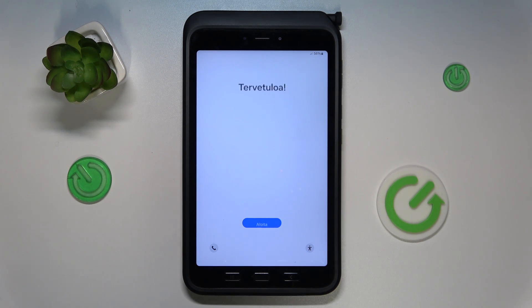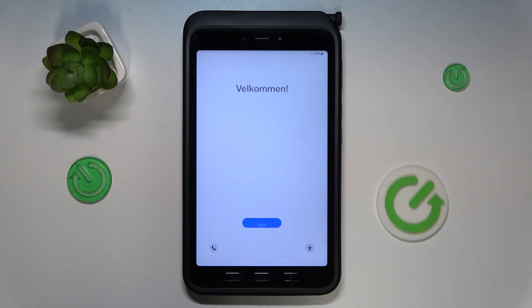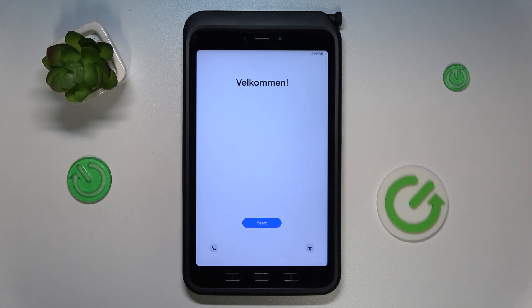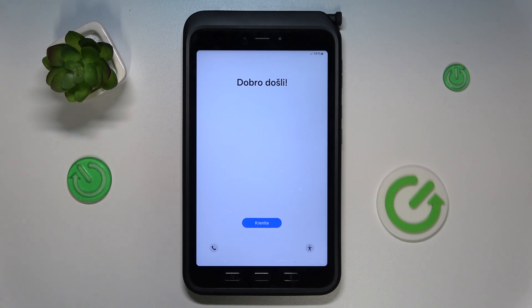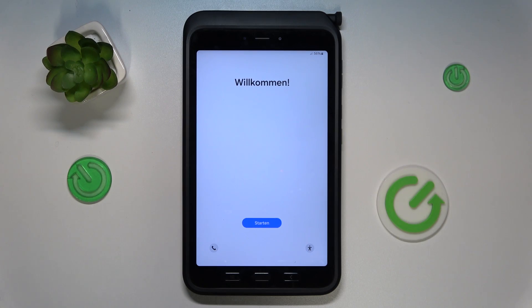As you can see, in front of us we have the initial system setup menu, so that means that the factory reset procedure has been finished successfully. Thanks for watching, thanks for your attention, and bye-bye.